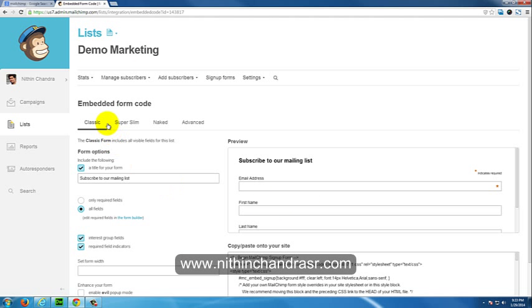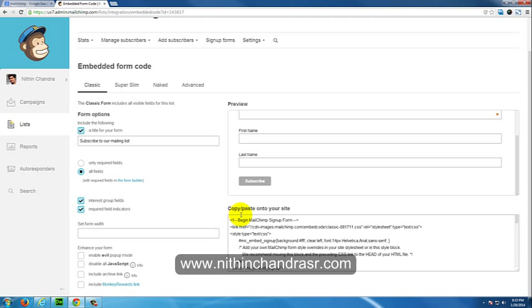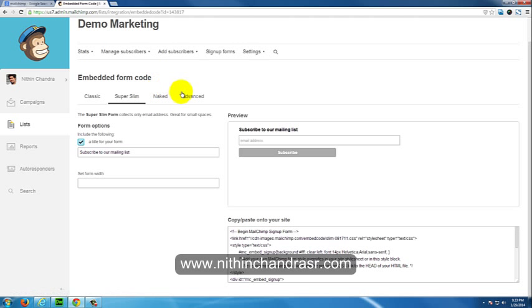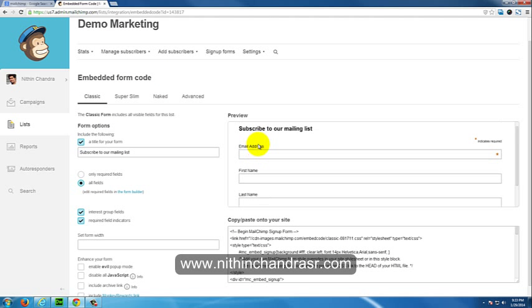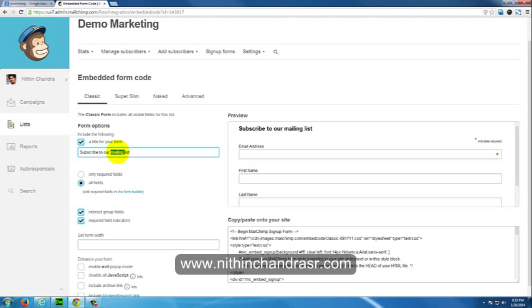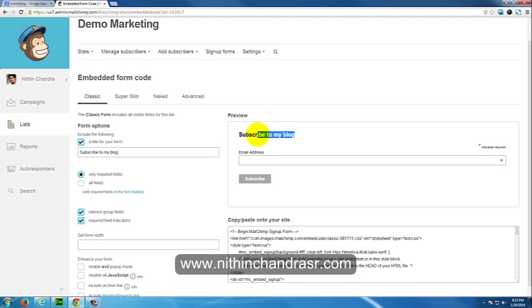In embedded form code, you'll learn how to embed the signup form onto your website. You'll have many options like classic, super slim, naked, and advanced. Classic will have all the fields like email address, first name, and last name. You can change the title of the form. I'll change it to Subscribe to my blog.